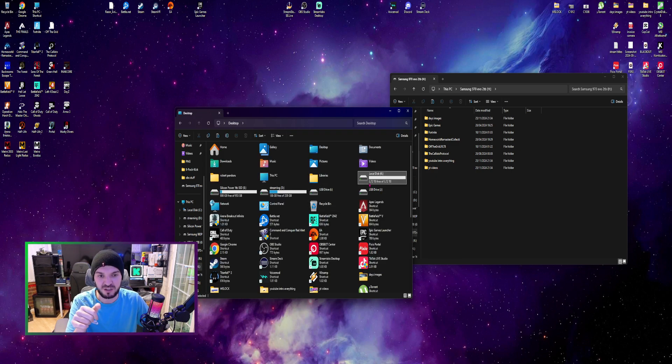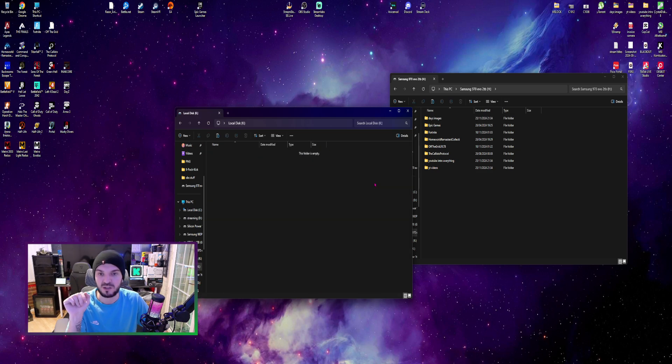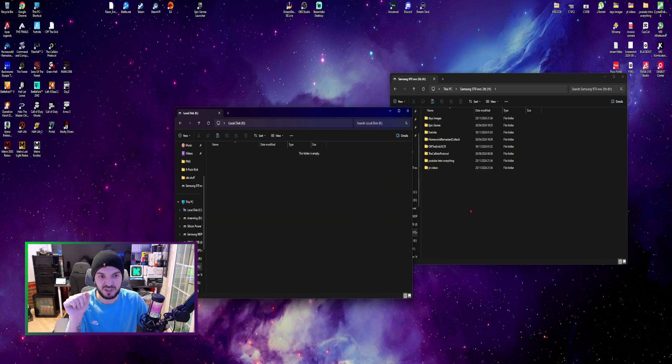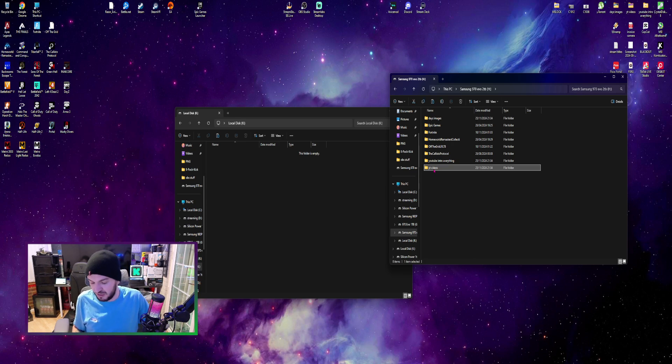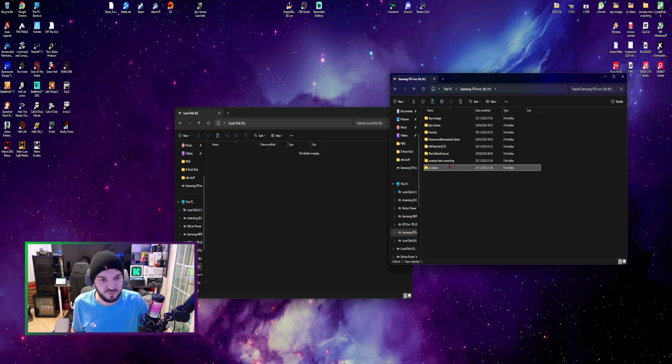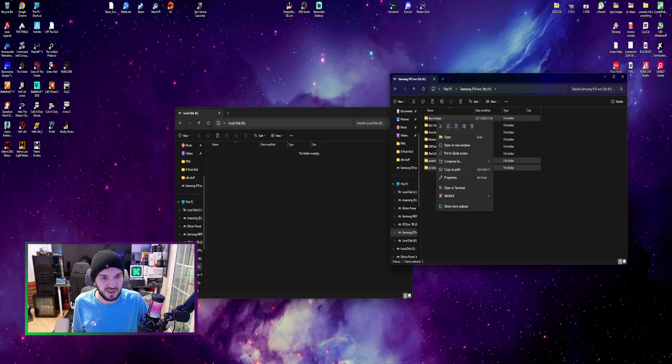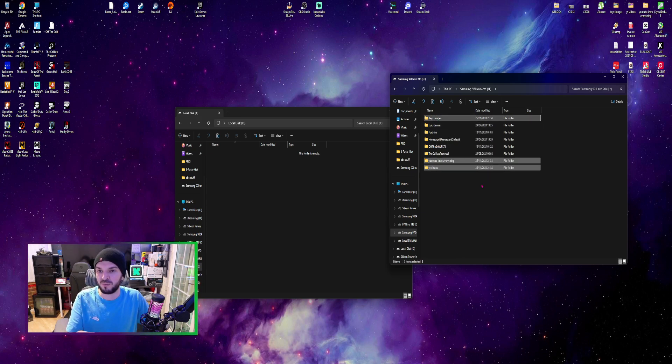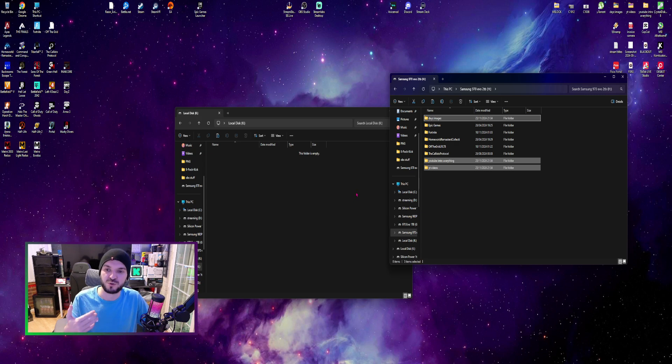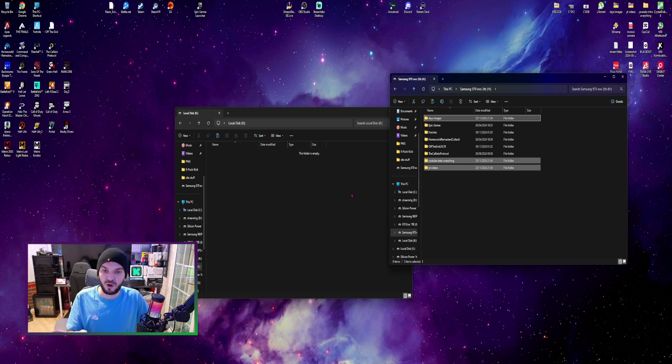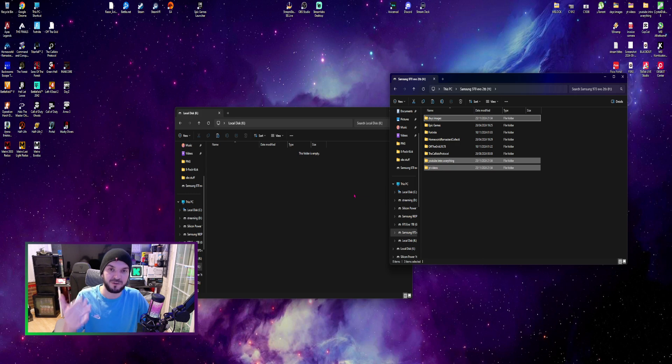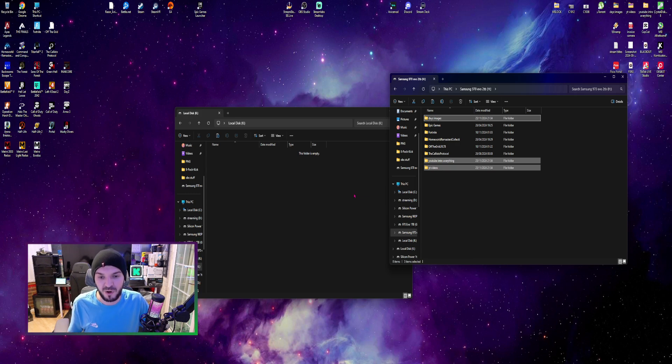As you can see I have it here, 3.72 4 terabyte SSD, it's empty. I am going to copy some files from my PC - some YouTube videos, some YouTube intros, and some images from a game. I'm just going to copy it into the portable SSD to see the actual speed.